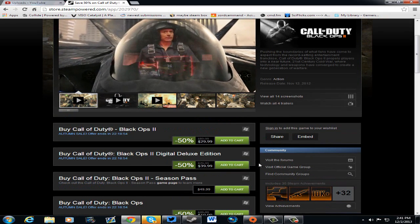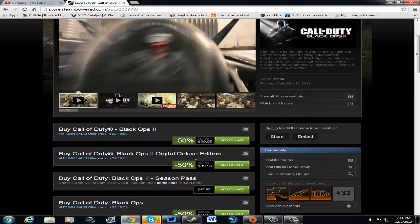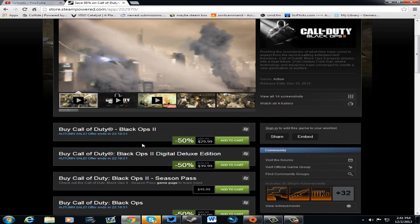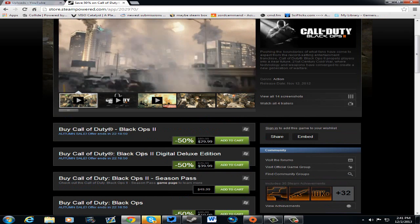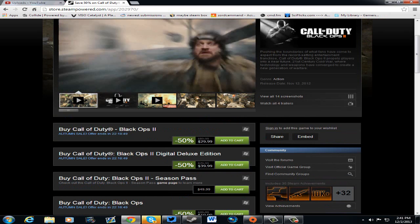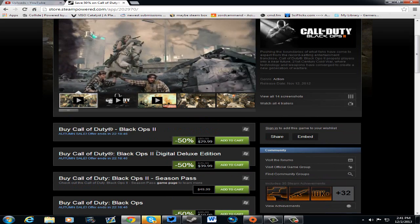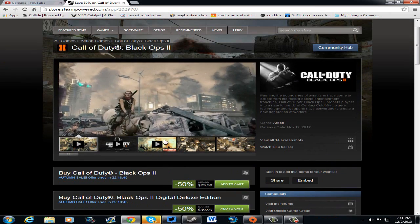$39.99, you get the Digital Deluxe version. Or $29.99, you get the regular one. I think, honestly, I would invest in the Digital Deluxe version.